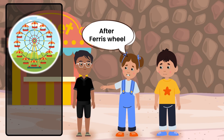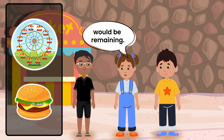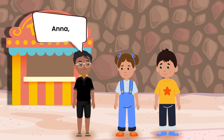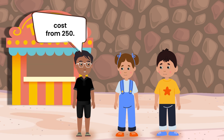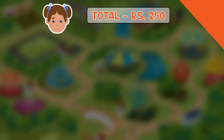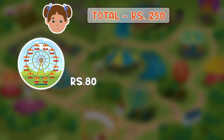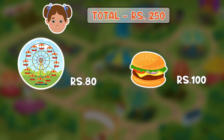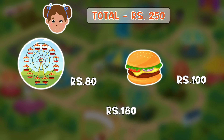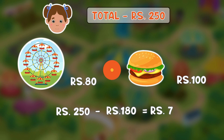After the Ferris wheel and burger, how much money would be remaining? Anna, for that, we'll have to subtract their cost from 250. The Ferris wheel costs 80 rupees and the burger costs 100 rupees. When we subtract these from 250, we get 70.